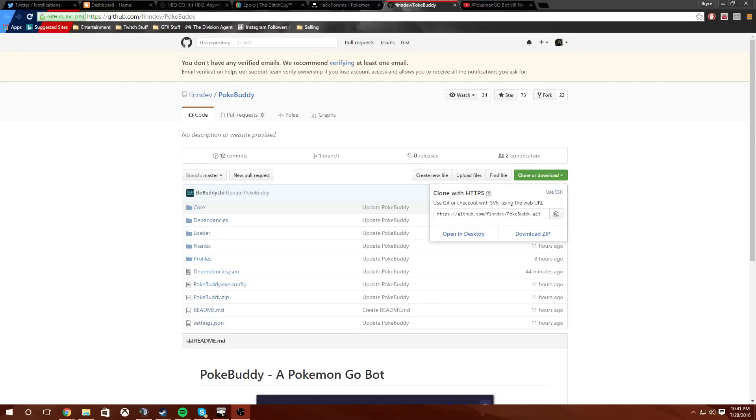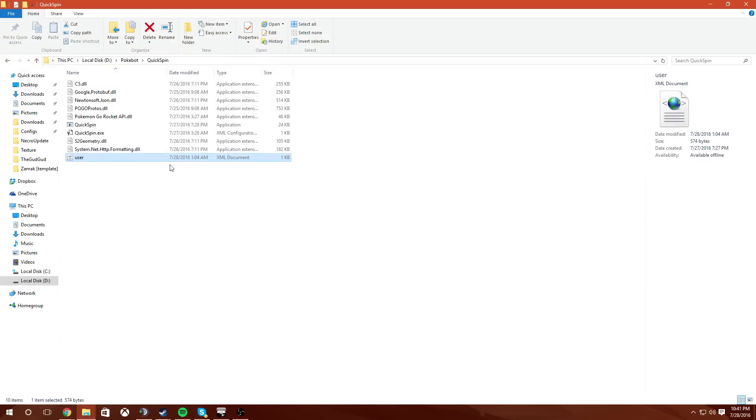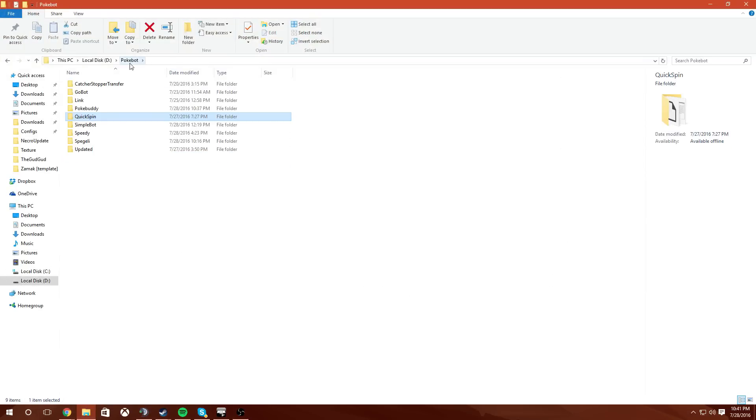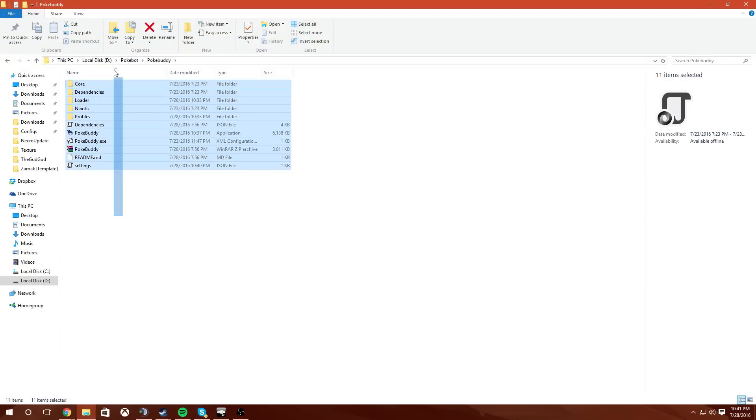What is going on, Glitch here bringing a brand new video on an application called PokeBuddy. I forgot to delete this first but I want to go through this stuff with you, so I'm going to delete this information here and we'll get into this.